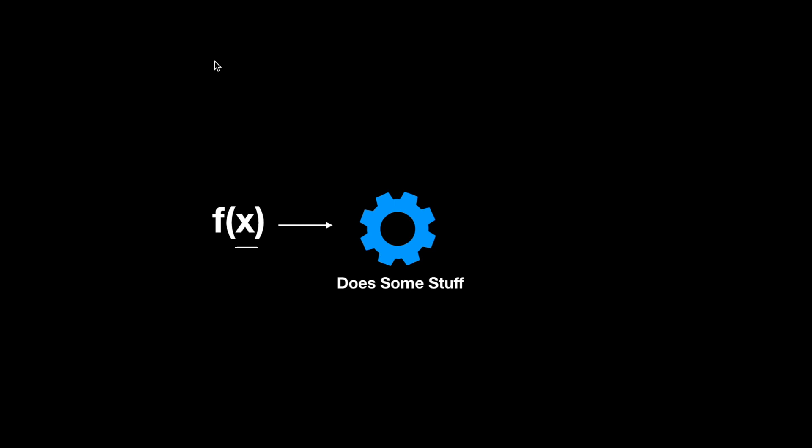All right, so in computer science, a function is a little snippet of code that takes an input, does some stuff, and returns an output.